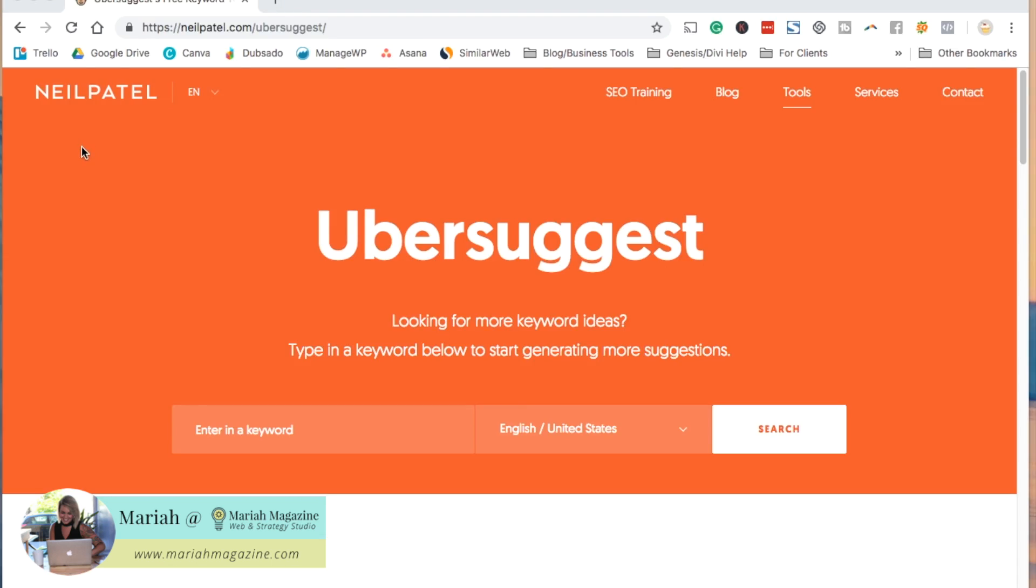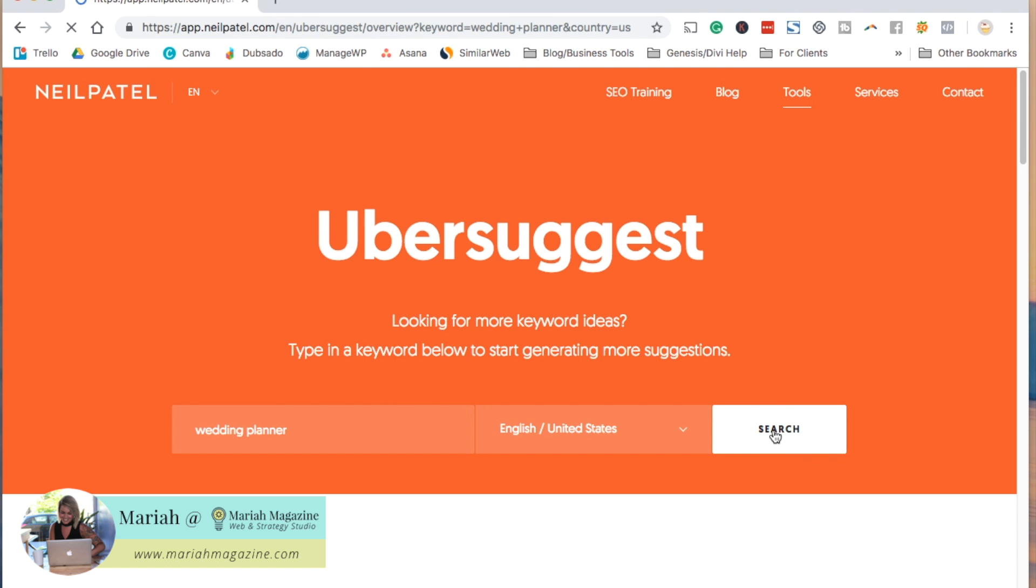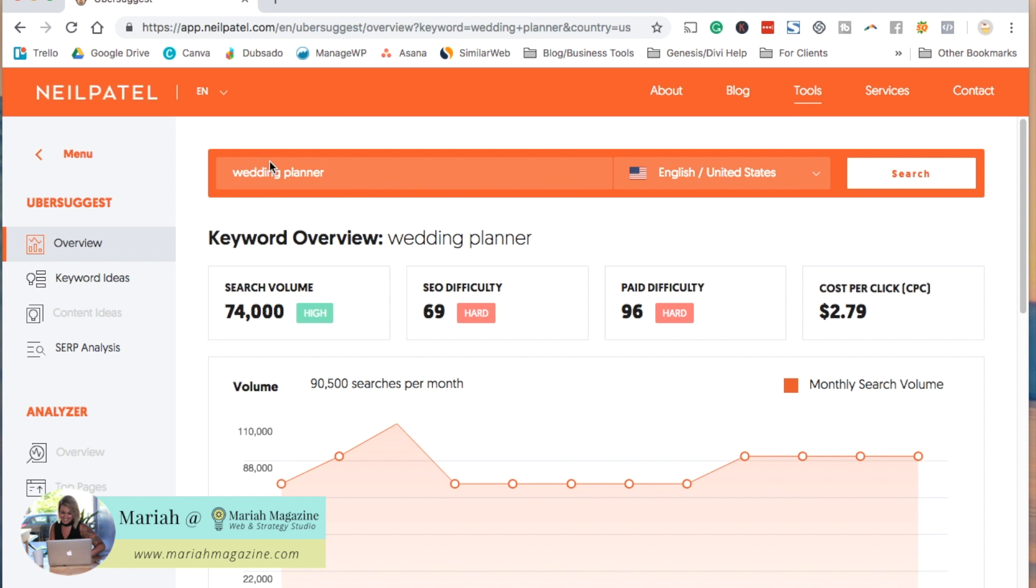The first tool that I want to go over is called Ubersuggest. Let's go ahead and enter in a keyword and search it. Once you enter in a keyword, it's going to give you a keyword overview. It's going to tell you the search volume, which is how many people are searching for it. And then it's going to give you your SEO difficulty, which is how hard it would be for you to rank for this specific search term.